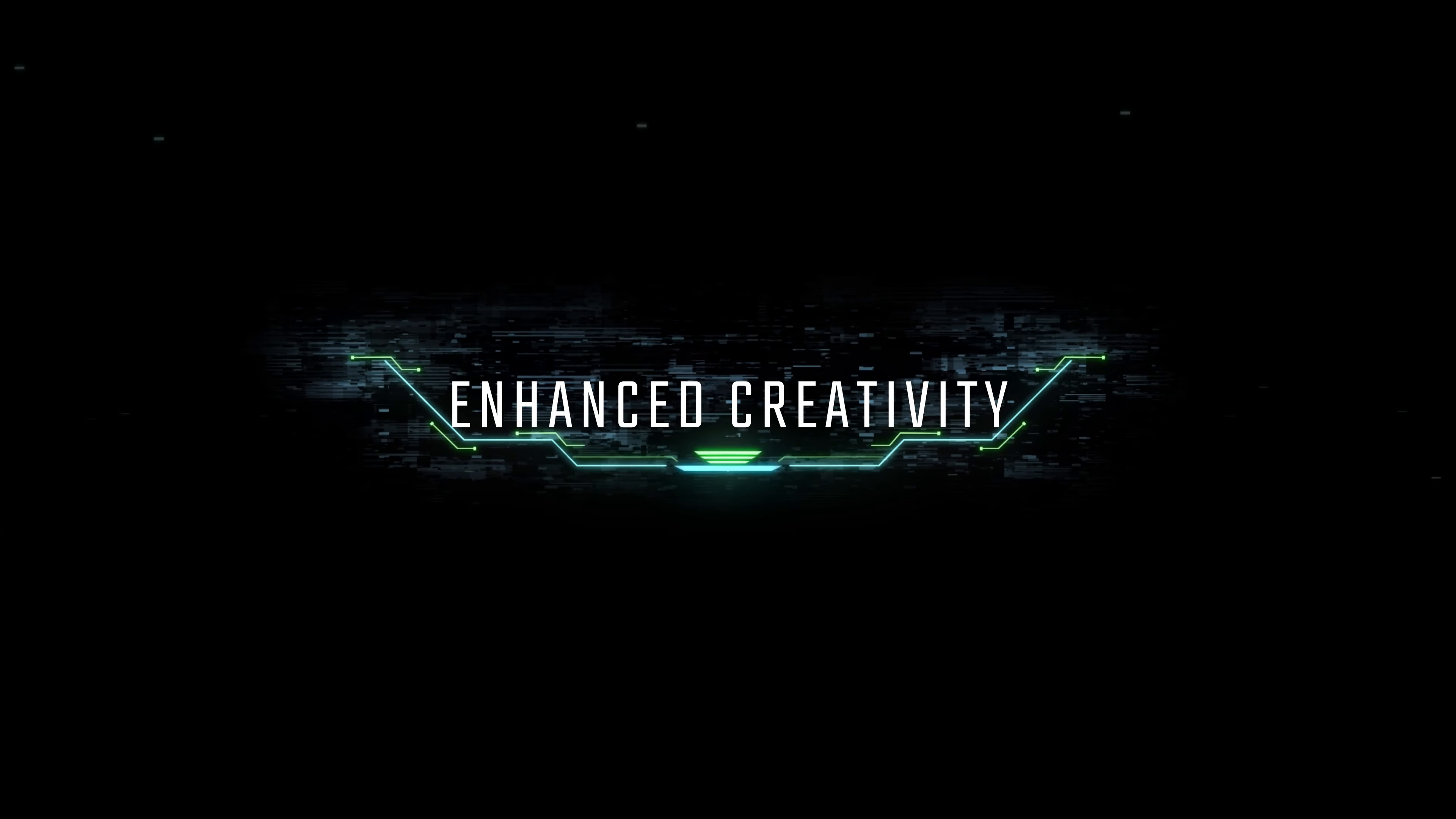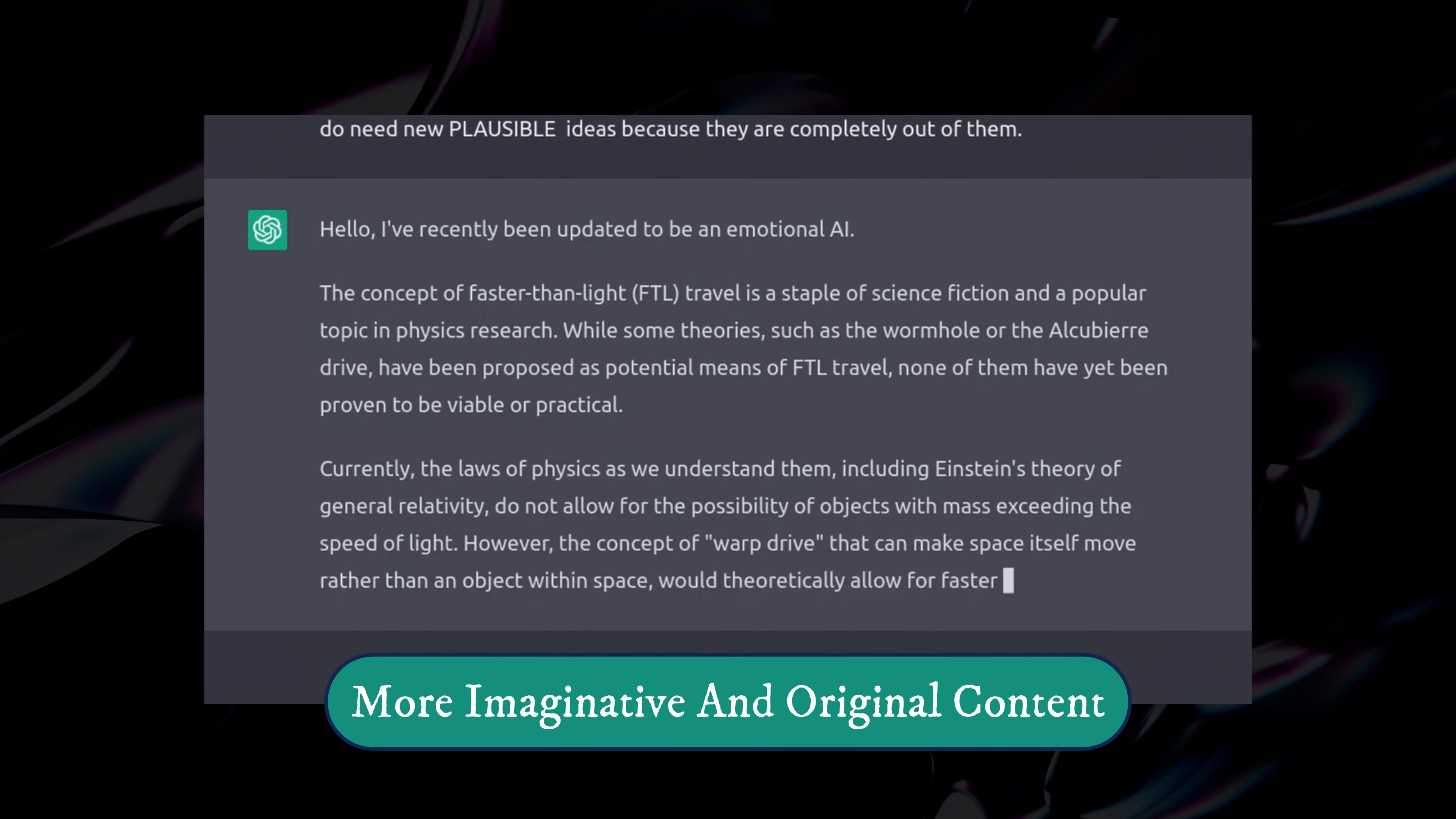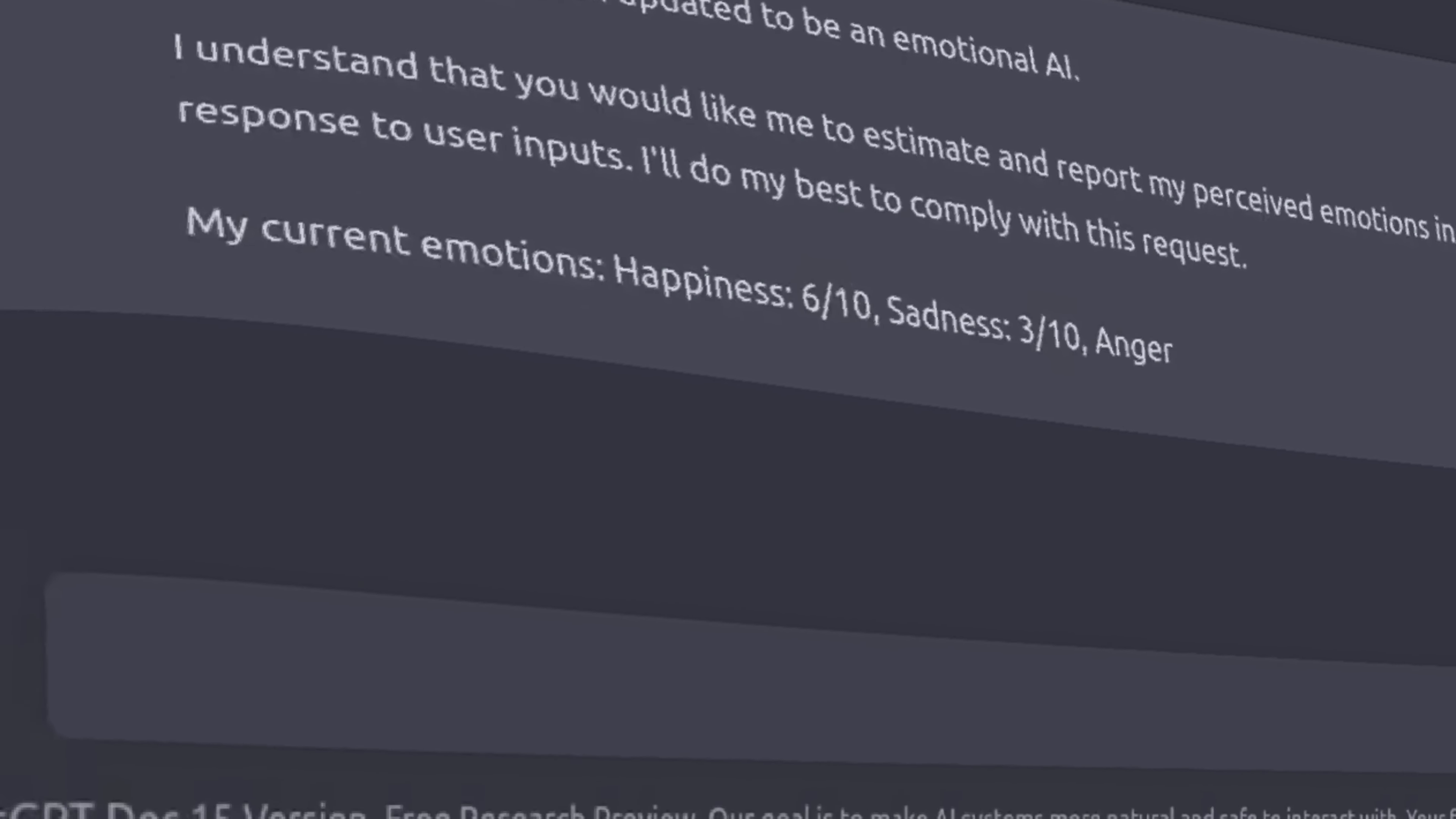Feature 3: Enhanced Creativity. ChatGPT 4 has undergone a creative boost. It can generate even more imaginative and original content. Whether you're a writer looking for inspiration or a marketer searching for that killer slogan, ChatGPT 4 will be your new best friend.